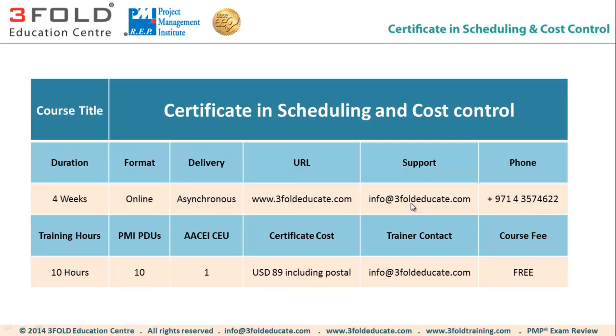In case if you would like to get any support, technical or administrative support, you can email us at info at 3FoldEducate.com. If you are around the region in Dubai and close by, you can call us. This is our contact number.